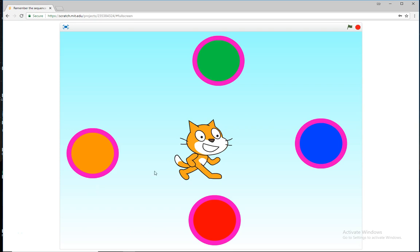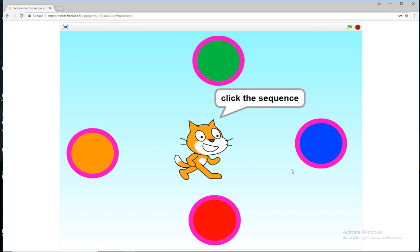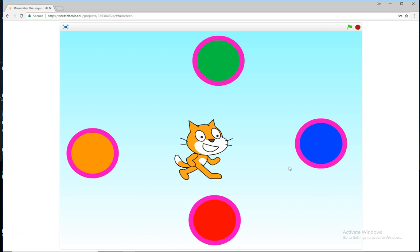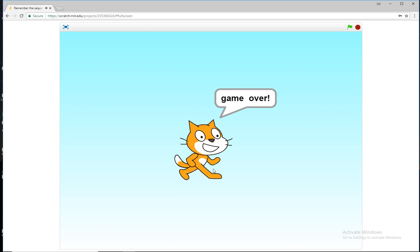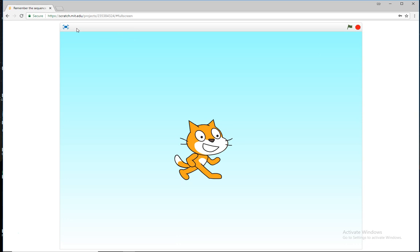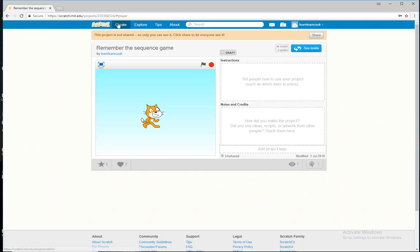Hello and welcome to another Learn Scratch tutorial. In today's tutorial I'm going to show you how we can create a sequence memory game. Let me demonstrate: we press start, it says welcome to my game and click the sequence, and all you have to do is copy whatever sequence it says. If I do it wrong it will tell me game over and how many I got correct. It will tell you to press the green flag to try again. So let's get started.